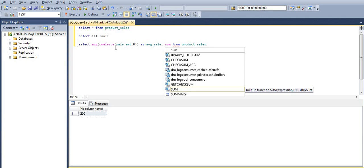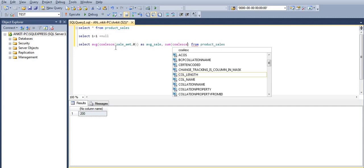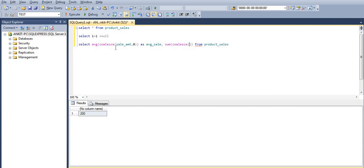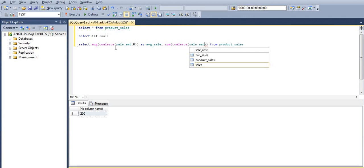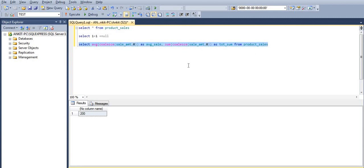We've also seen that in the case of SUM, it also gives null when nulls are present, so we should handle null in case of SUM as well — using COALESCE(sale_amount, 0) as total_sum. Now let's execute this and see the output. The average is correctly 150 and the total sum is 600.